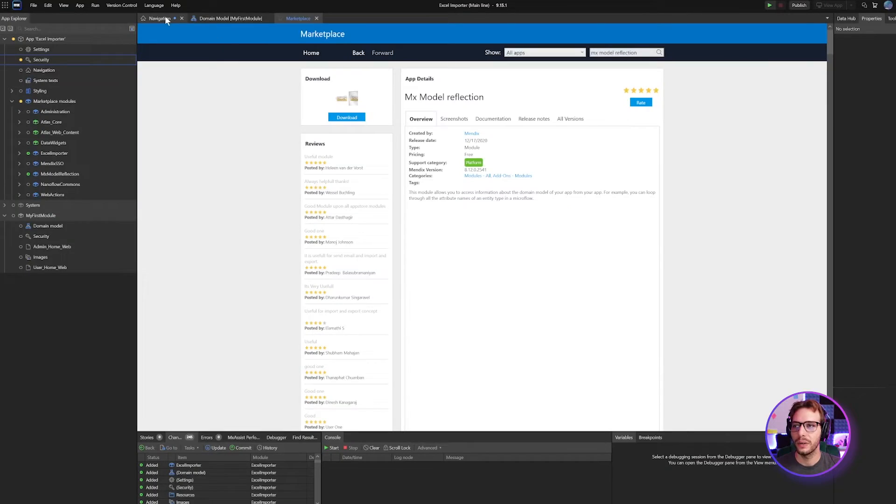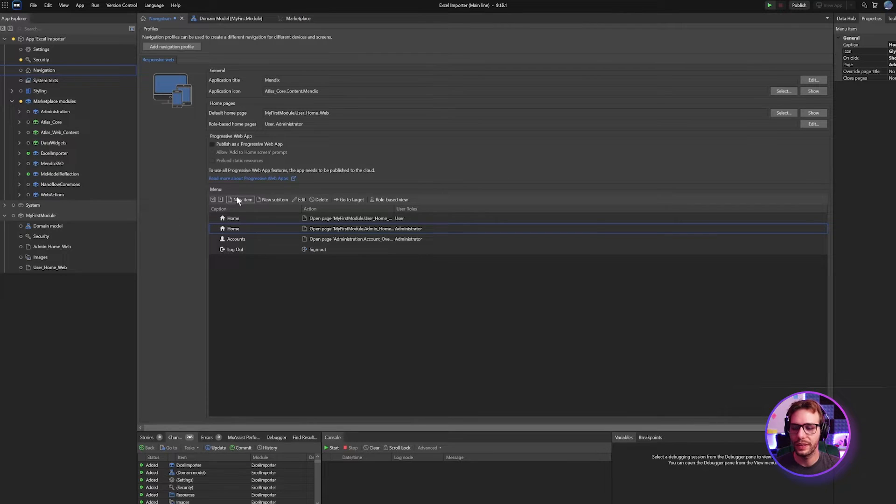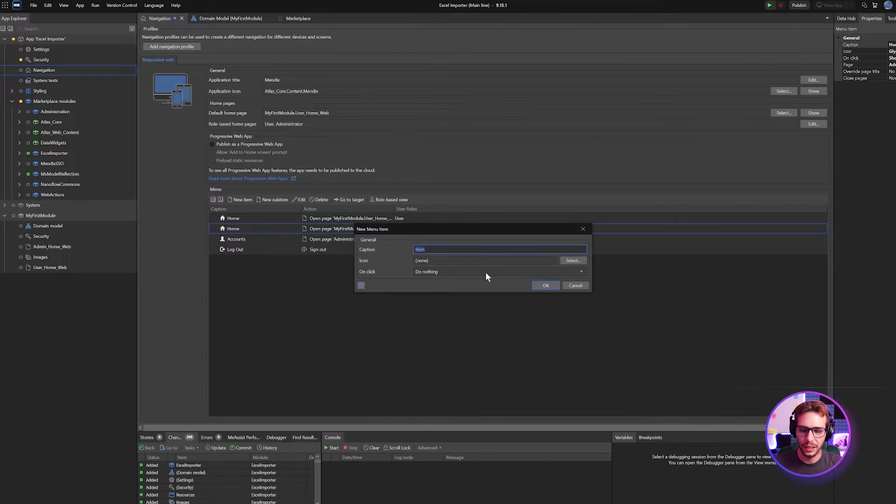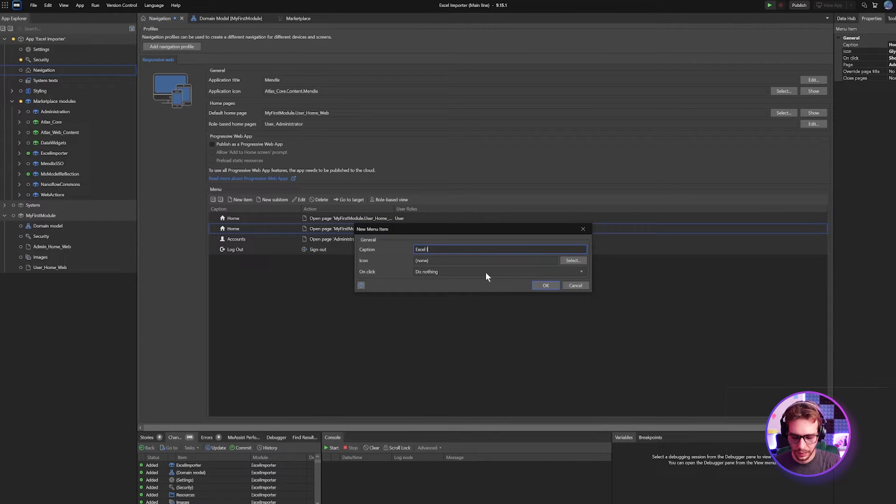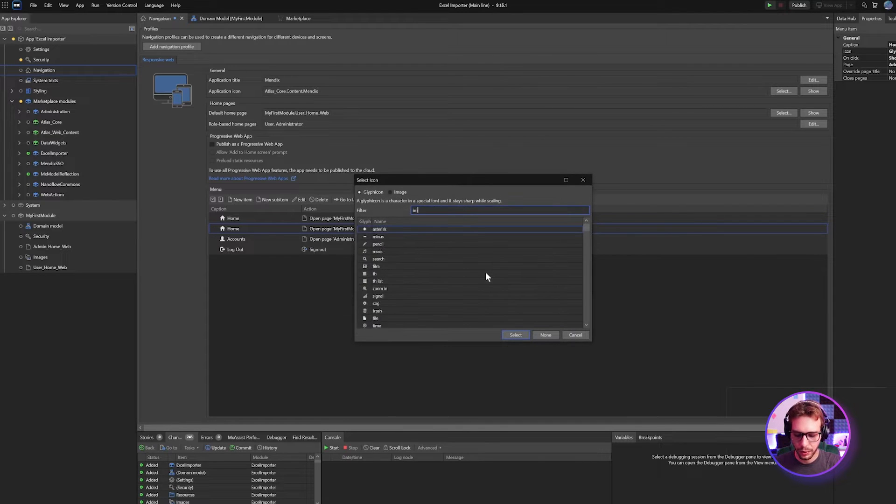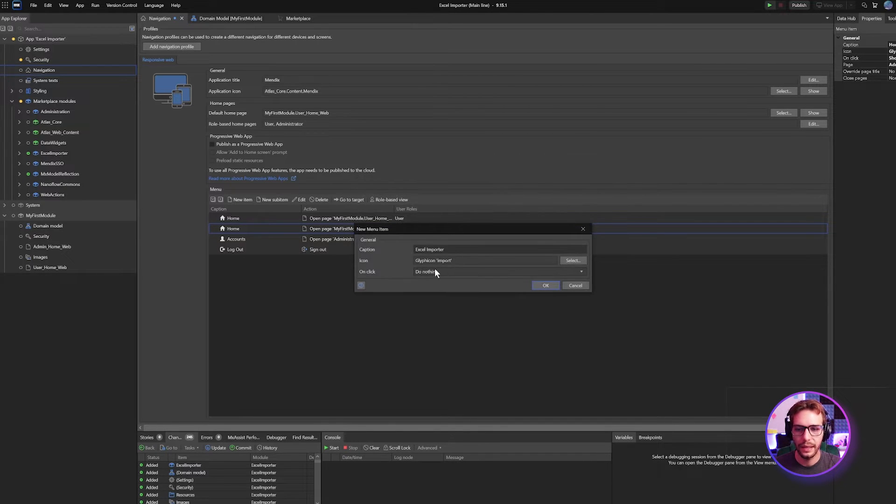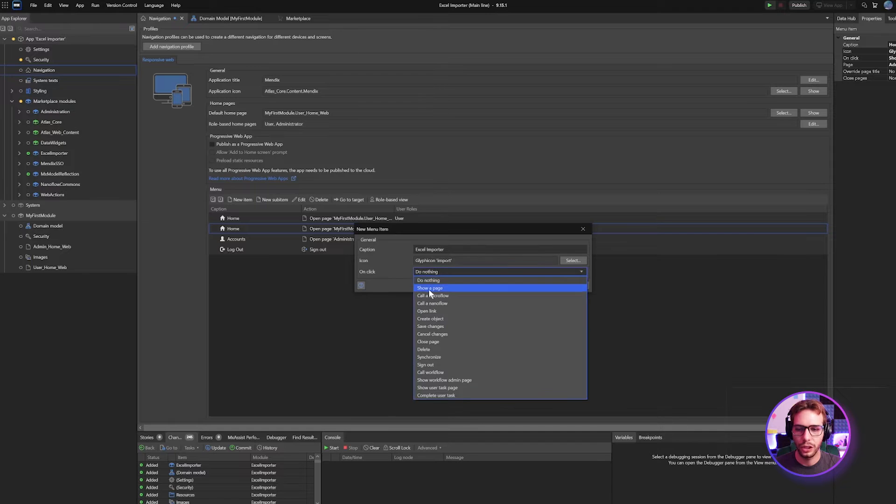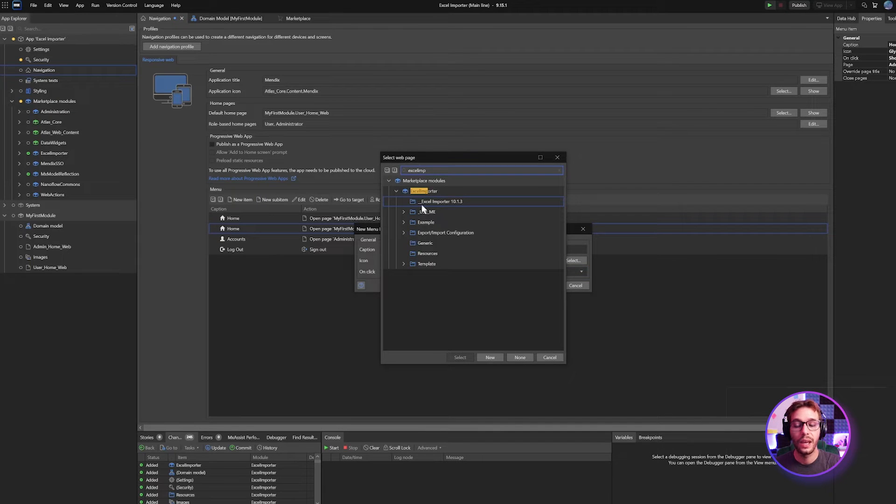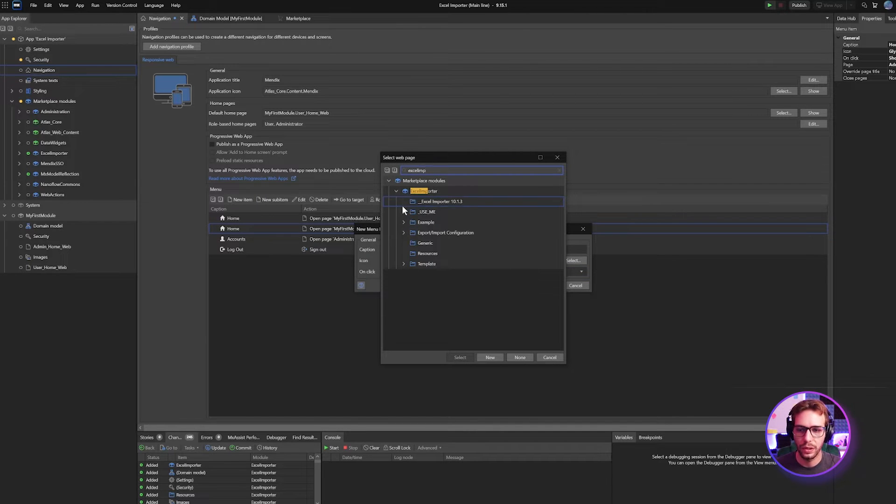Next up, our administrator actually needs access to the pages inside of these modules. So we have to set up some navigation for him to reach it. Let's head to our navigation and we're going to add two new navigation items here. One for the Excel importer. Use the import glyphicon. And that is going to show a page and the page we want to show is the Excel importer overview.